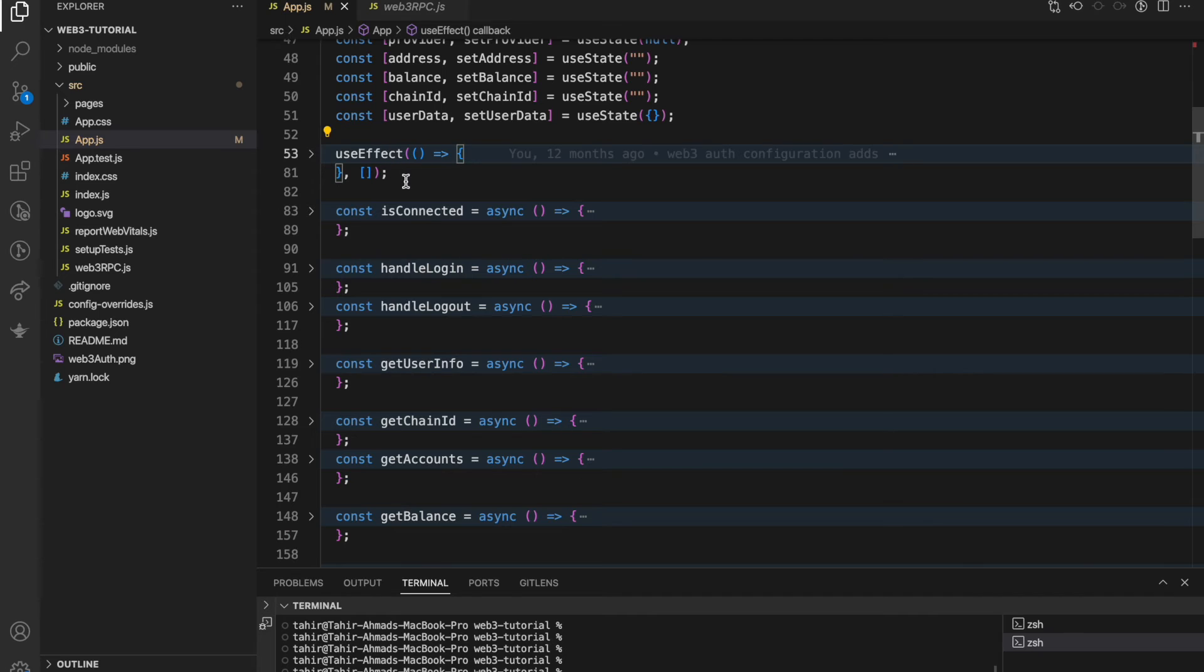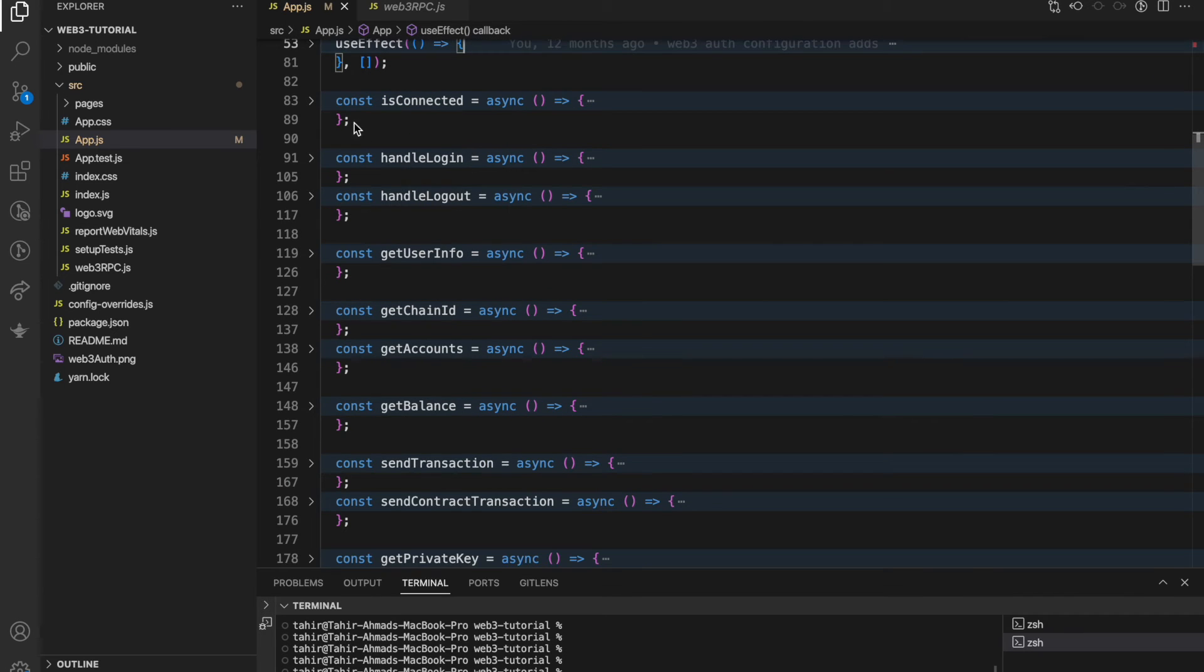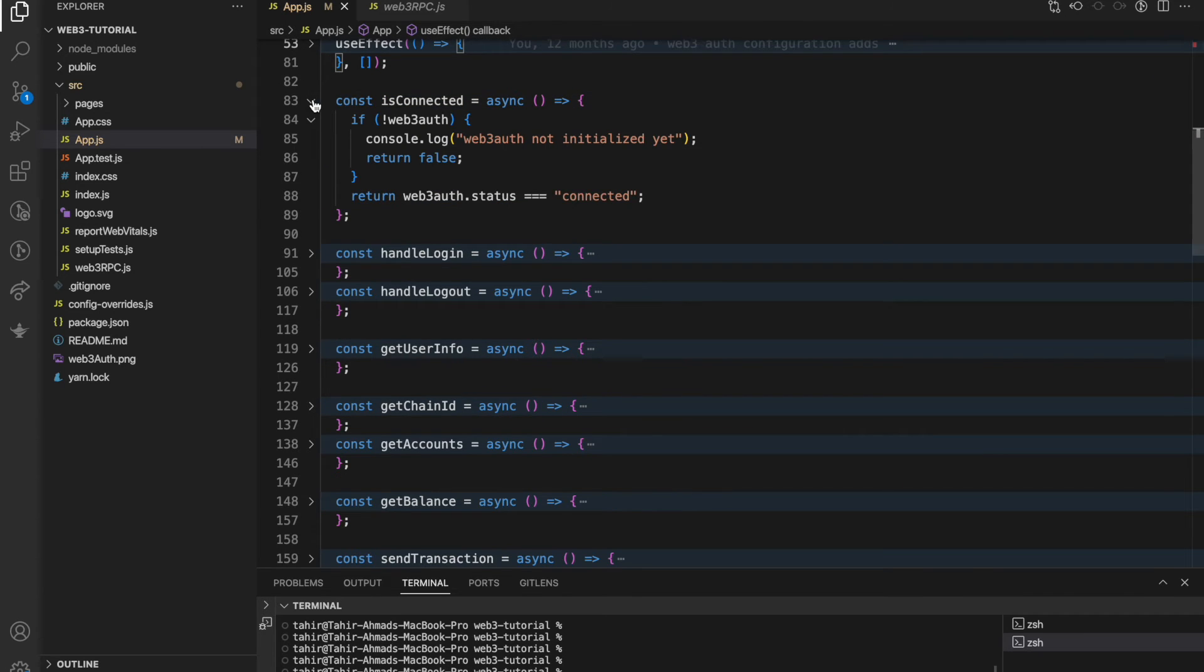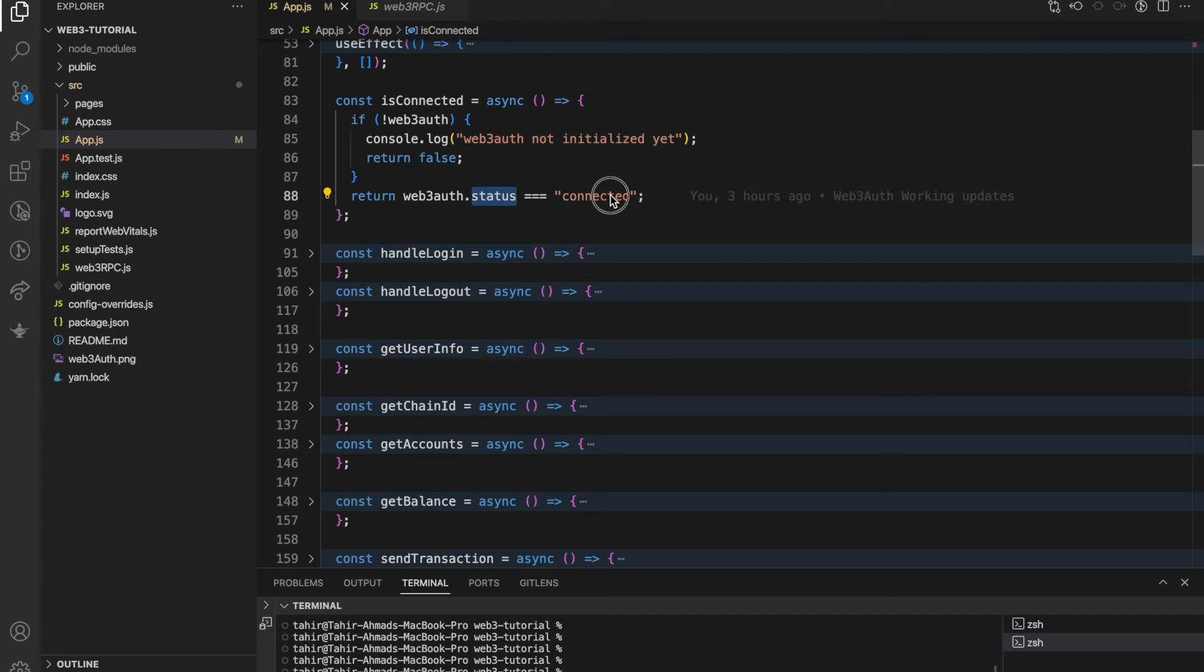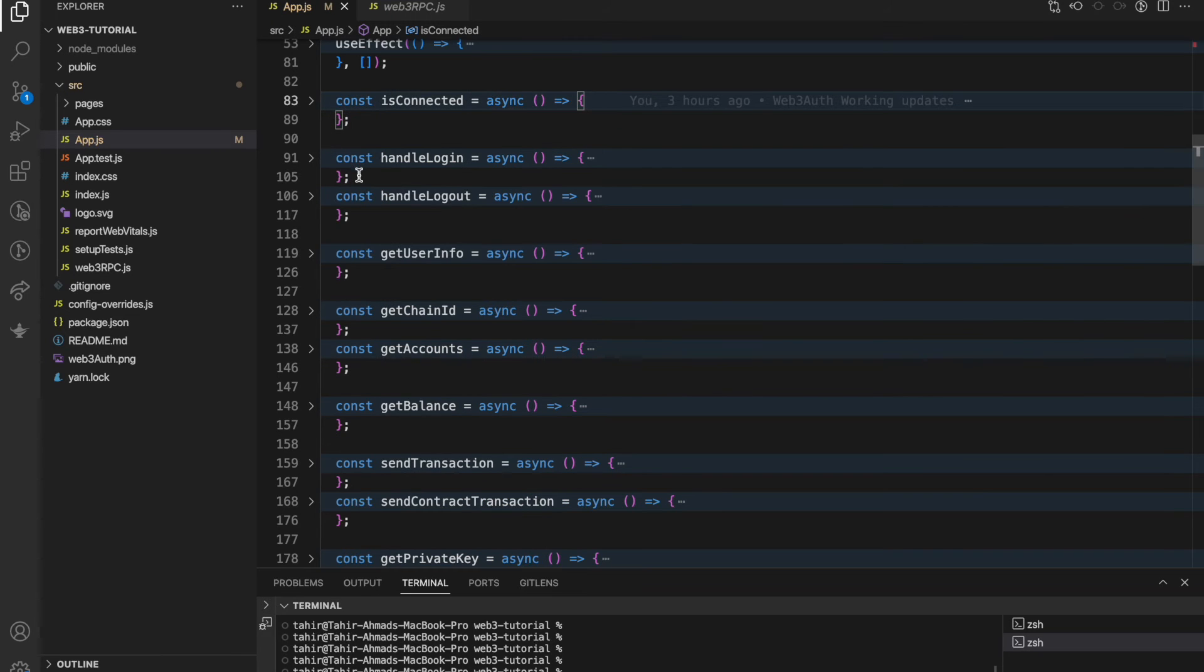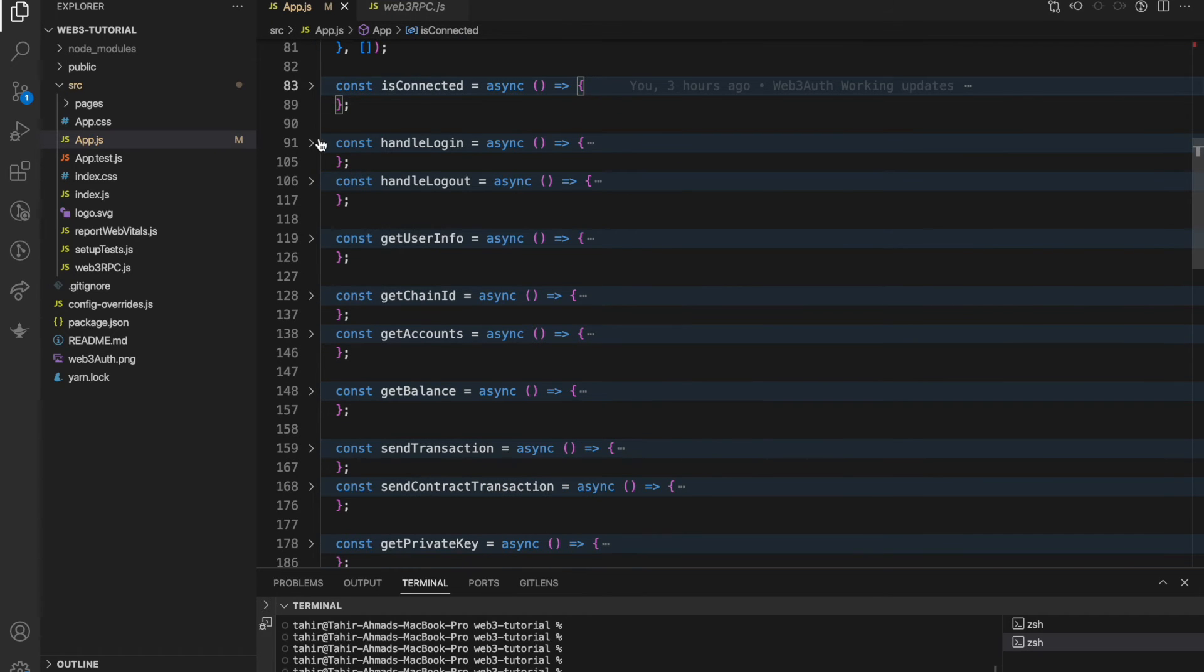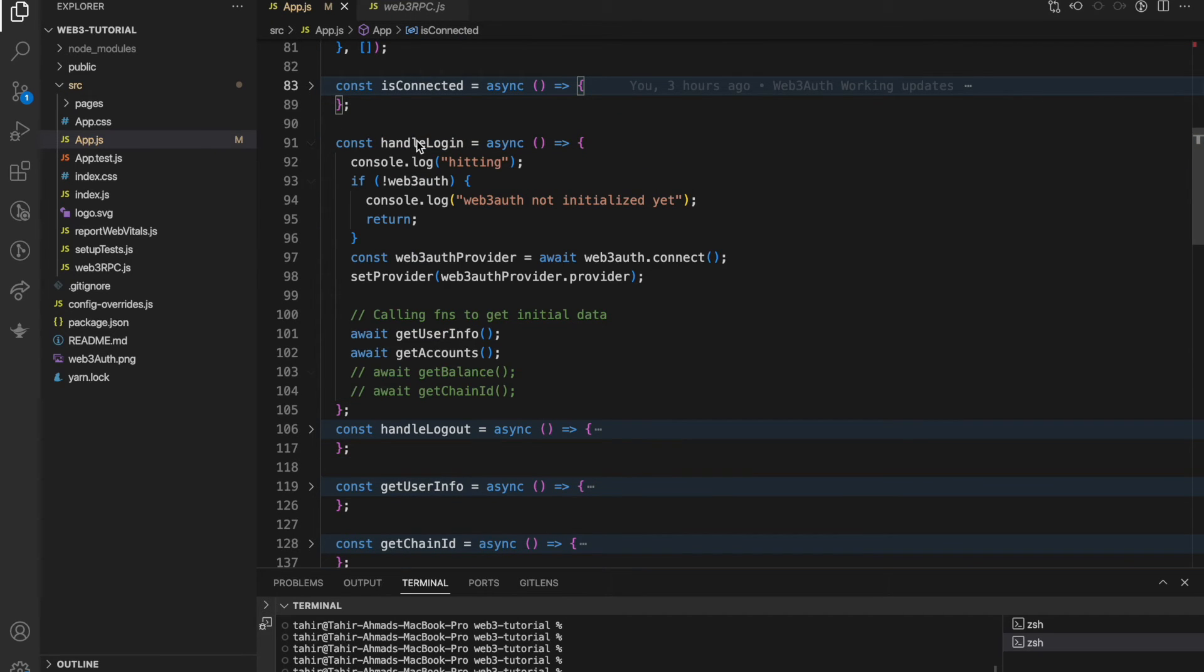Let's toggle this. This is another function which I have created: isConnected. Where web3auth.status is equal to connected, that means the wallet is connected now.